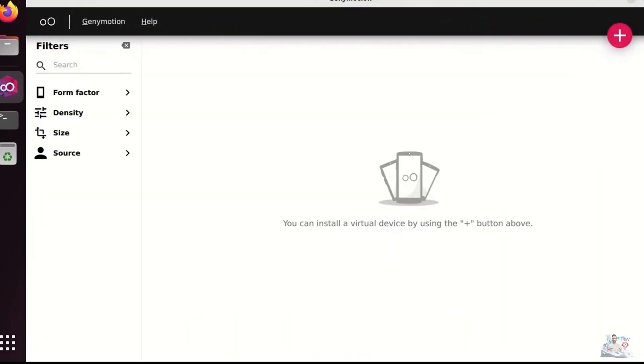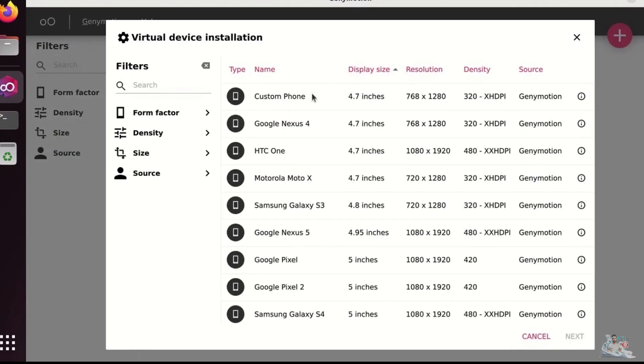You can add a virtual device by clicking the Add button. You can choose a pre-configured device or customize your own.